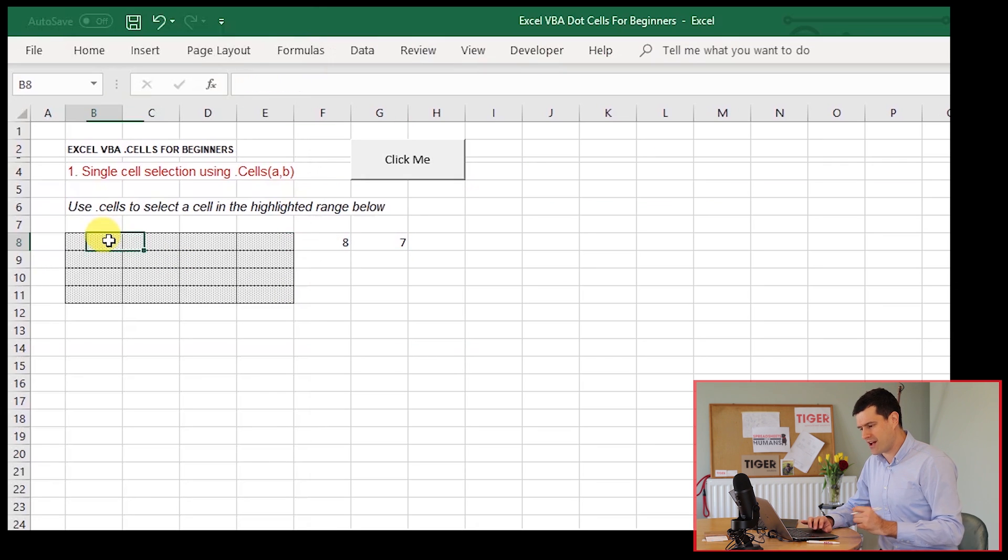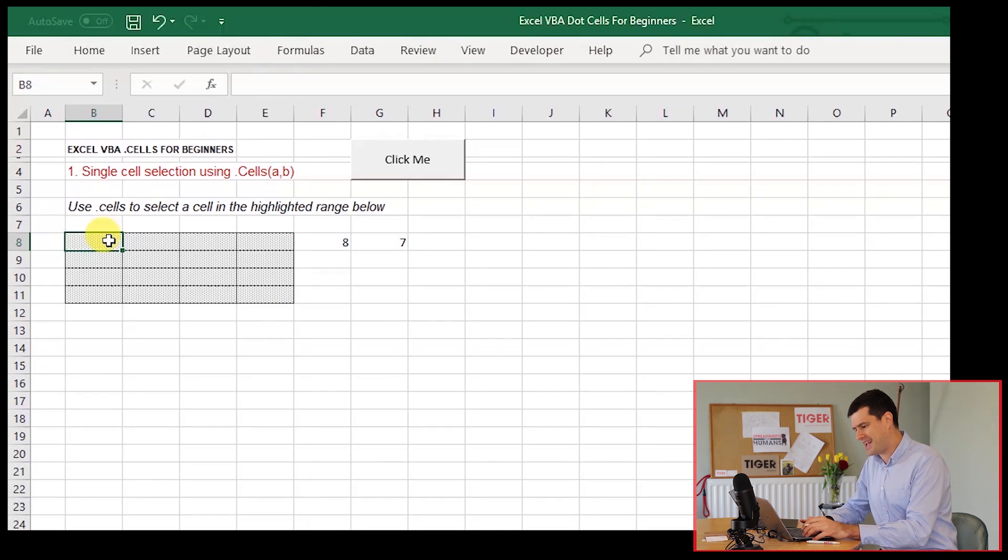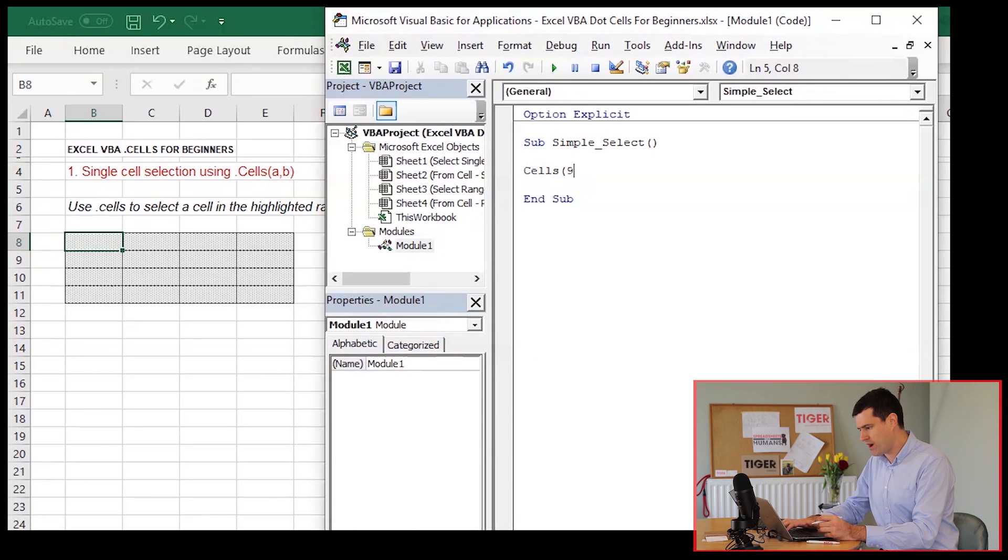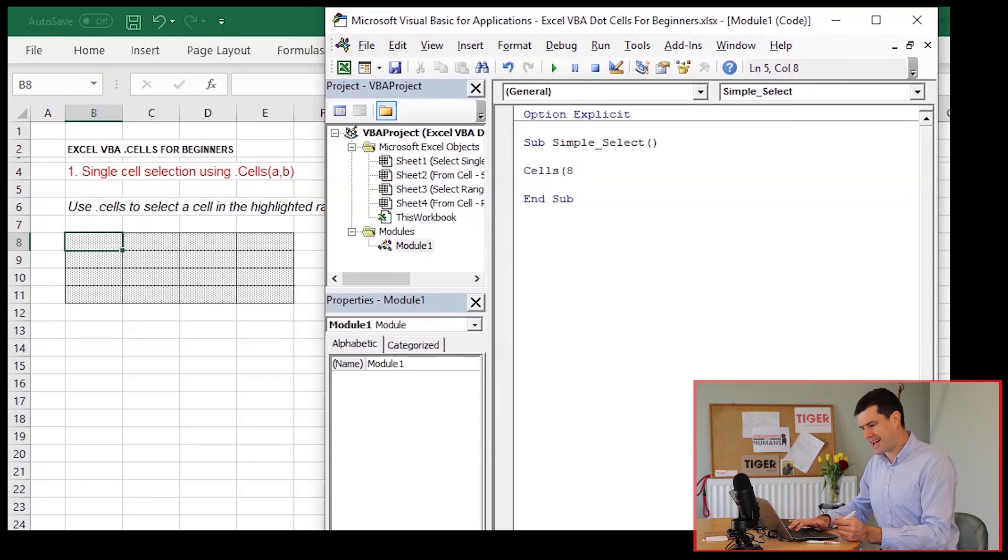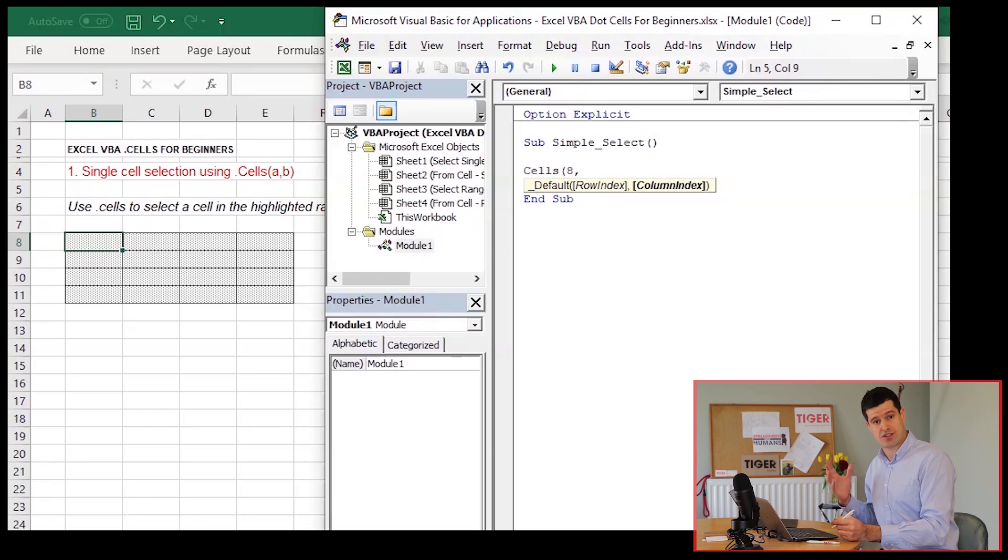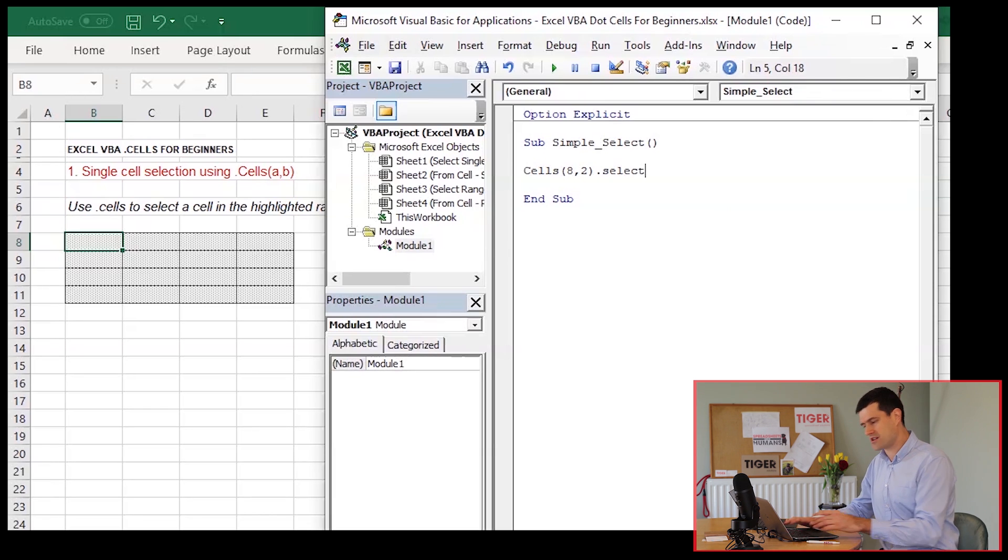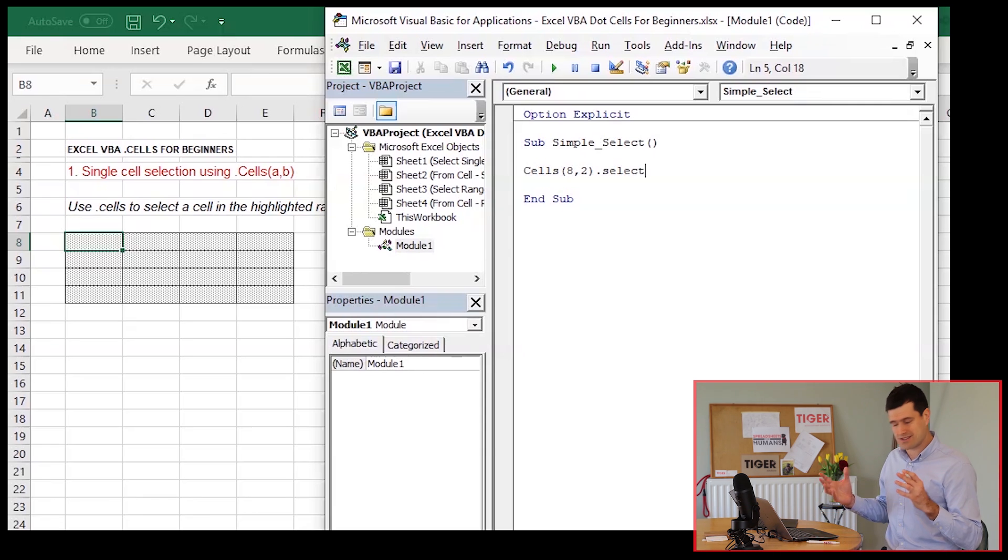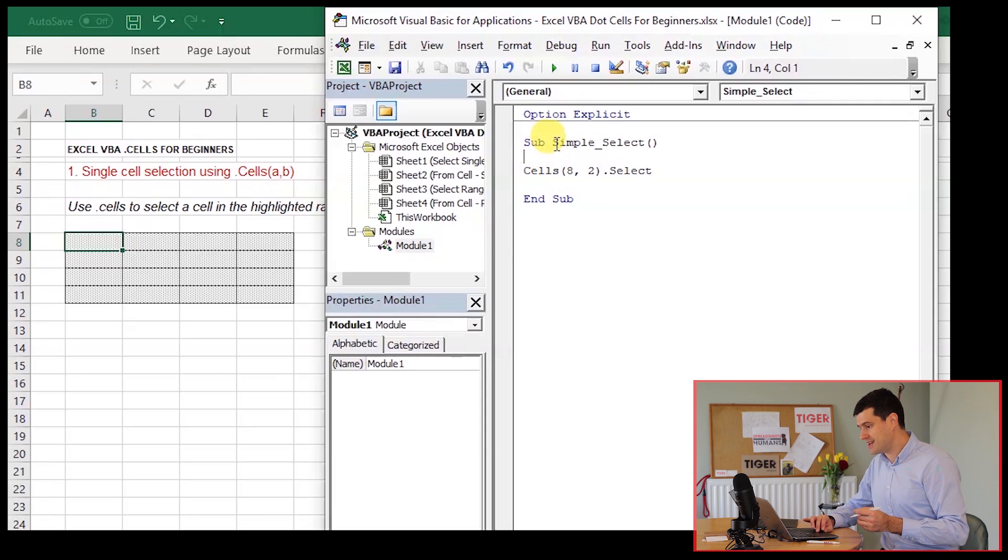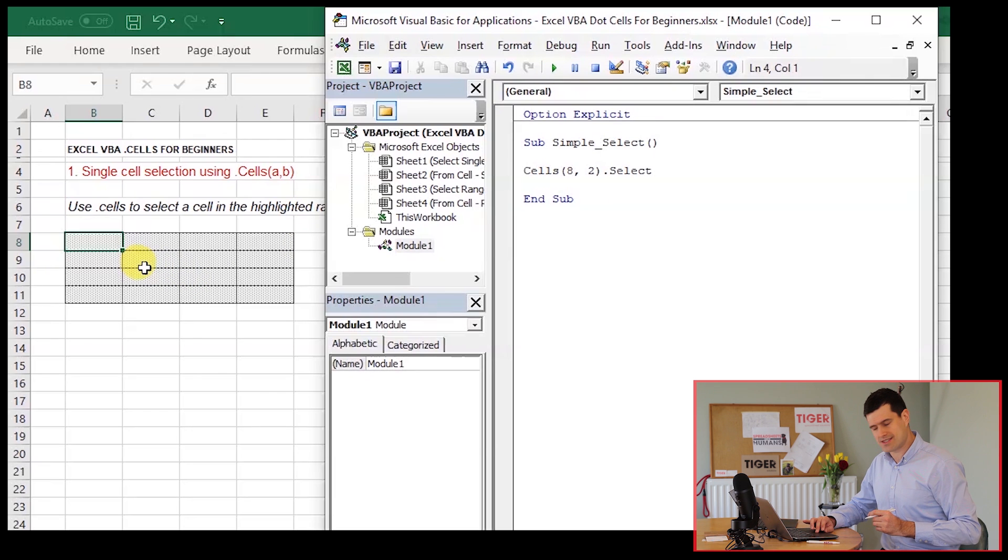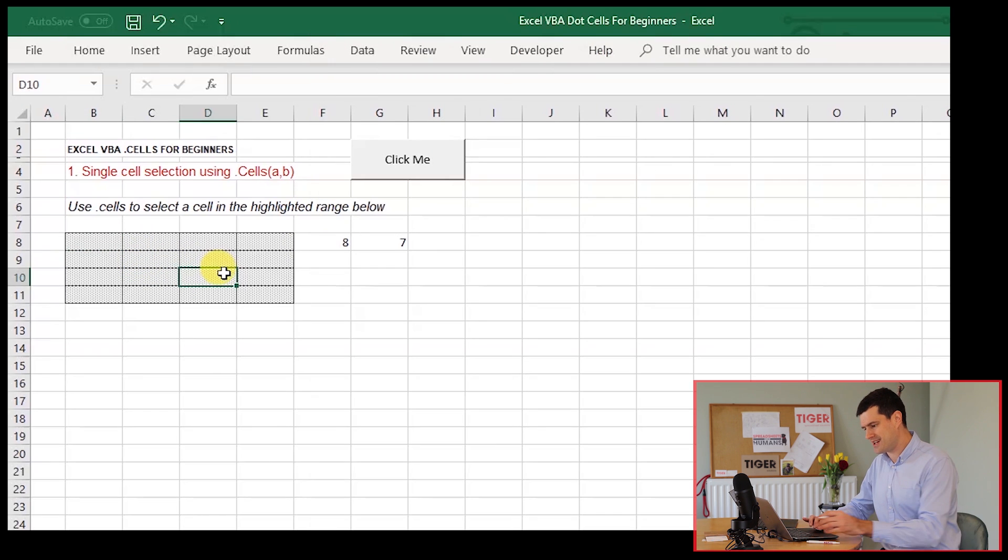We want to select, let's just say cell B8 first. So I'm going to say cells B8. Well, it's eight rows down and then it's two columns across and then dot select. So nice and simple. Let's play the routine. Let's see what happens. Just going to hit the play button at the top here. We can see that B8 is selected.